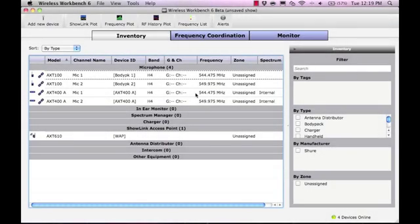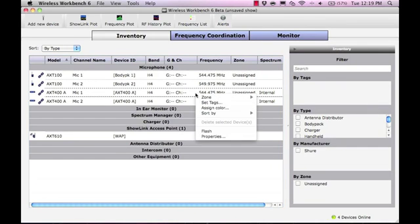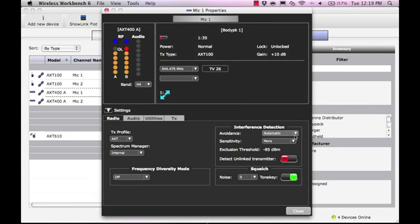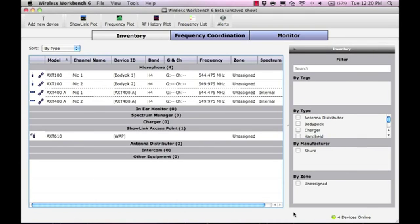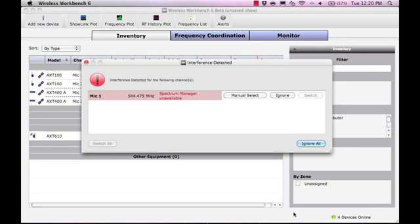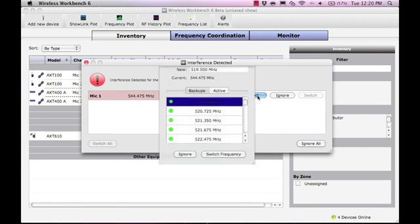Next, we will demonstrate using the Prompt setting to respond to interference without a Spectrum Manager on the network. Because we have a compatible frequency list but no Spectrum Manager, we will use the Manual Select option to switch to a new frequency.